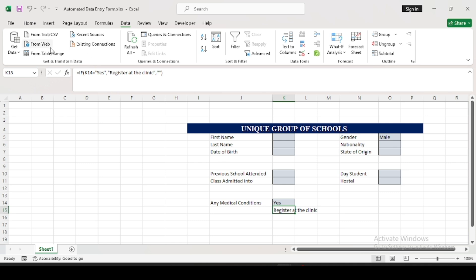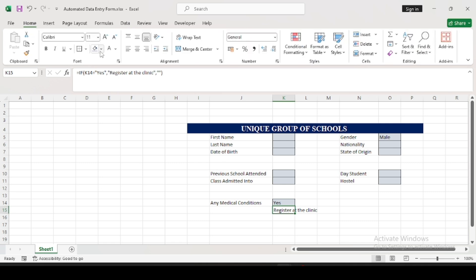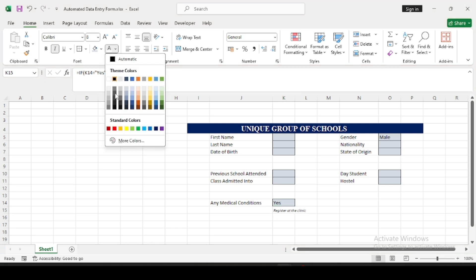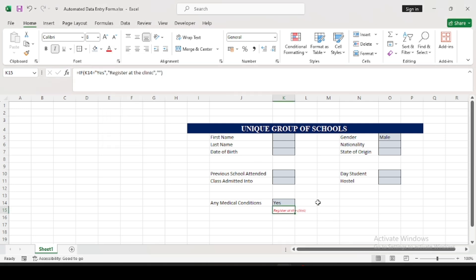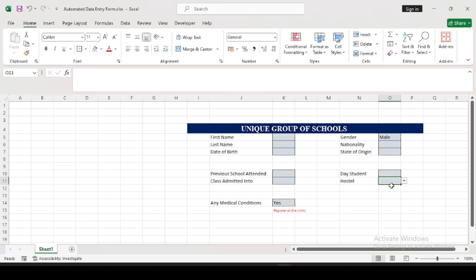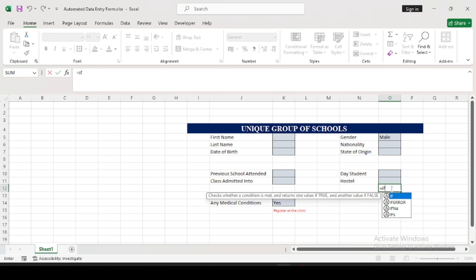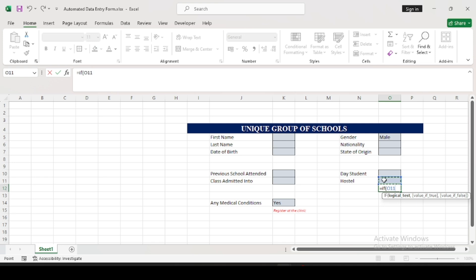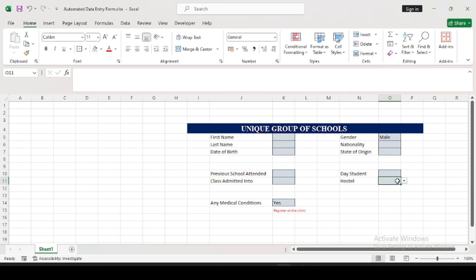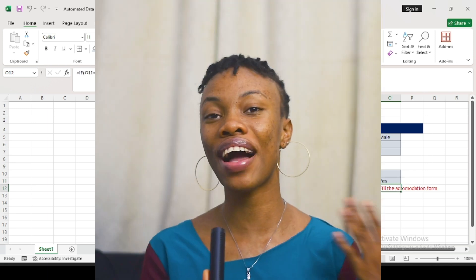I want to format this to look more like a popup. Click on it, go back to the Home menu, reduce the font size, and change the color to red. If 'No' is clicked, it won't show anything. I also want to do the same for the hostel field — the same way we did here. Type equals, IF, open brackets, if this cell equals 'Yes,' enter the message. You can see it works; do the same formatting and reduce the content.